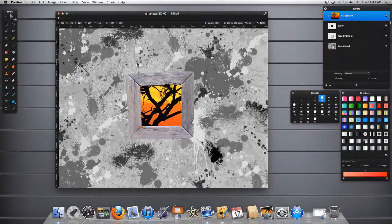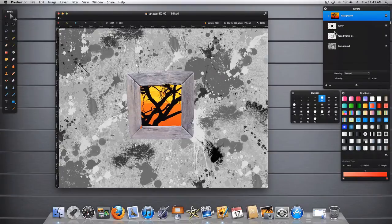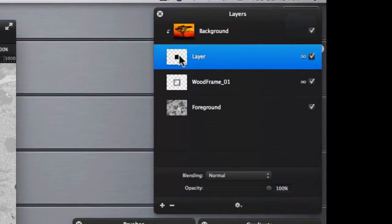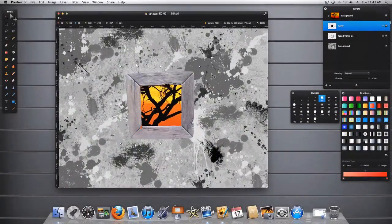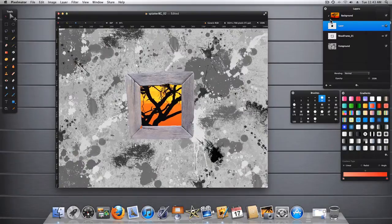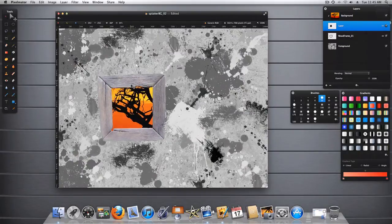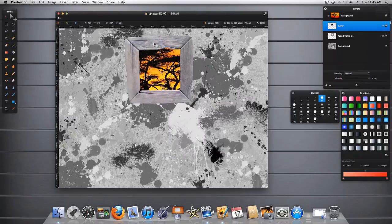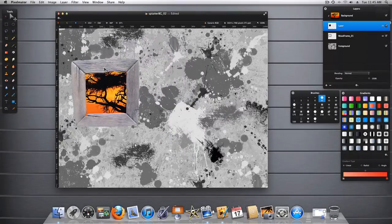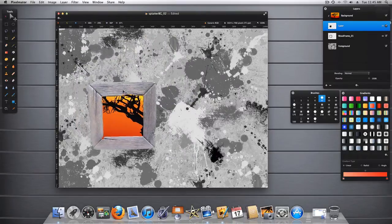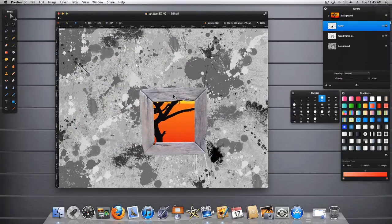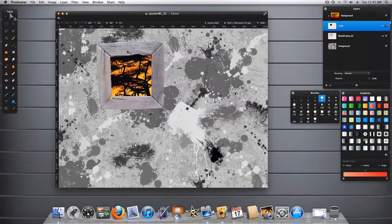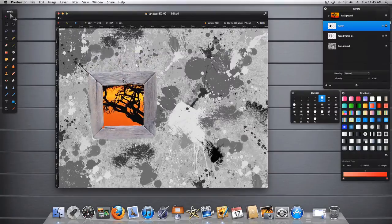Choose the move tool and select the black layer here. And since these two are linked, now we can move this frame pretty much anywhere and we can reveal the background image and the frame in the foreground.